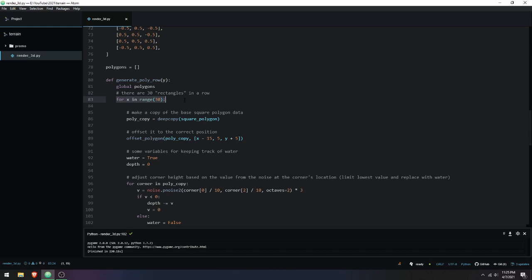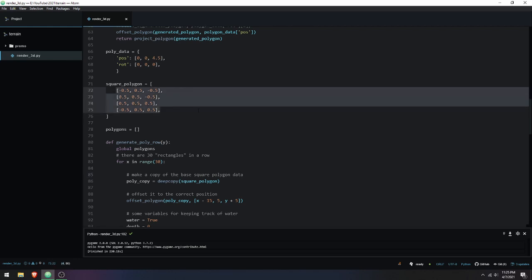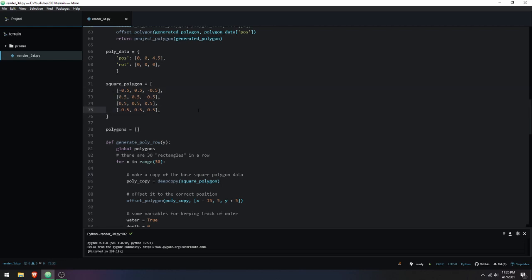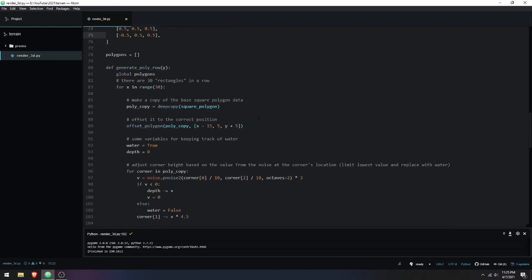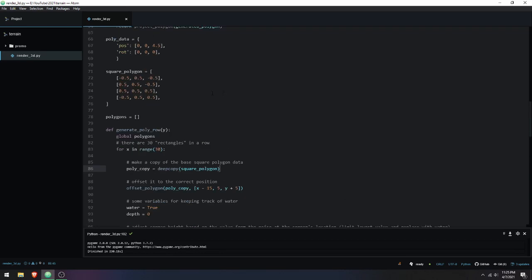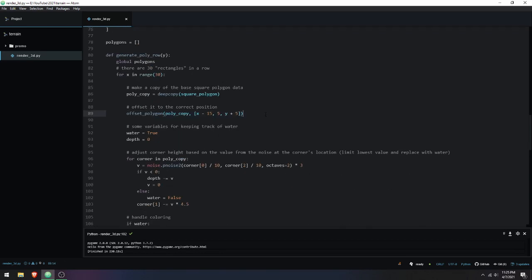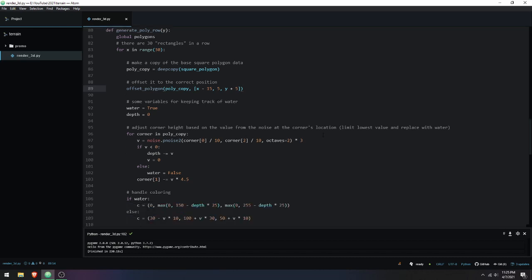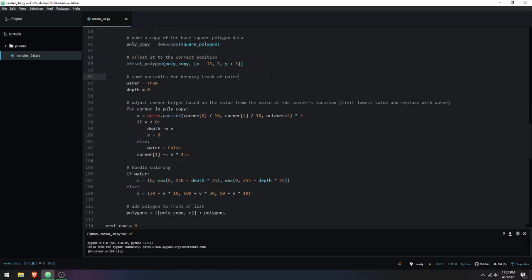This is a single function that generates a single row of polygons. I have 30 polygons in each row — think of that as 30 things across the x-axis. First I make a copy of the base square polygon, which has an absolute side length of one. I offset it for generating the terrain. Then here's where it gets interesting — I have a variable that determines whether the polygon is a water polygon, and another for the depth of the water.